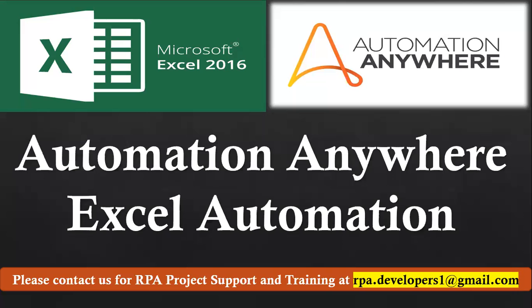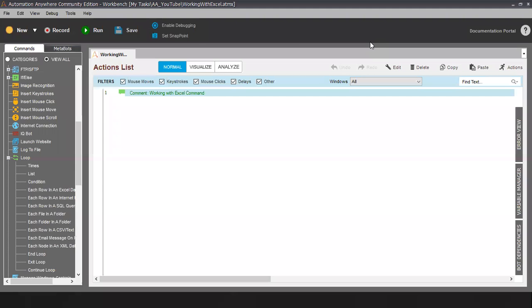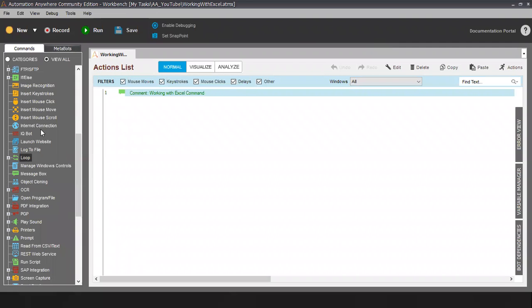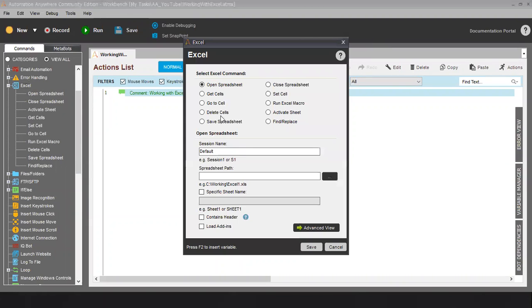Let's start. Here I am going to talk about Excel Automation. Let me go to Automation Anywhere. So here we have the Excel commands — let me search for the Excel command. In the Excel command we have this many sub-commands available, and I will talk about these sub-commands with examples to show you how these commands are working.